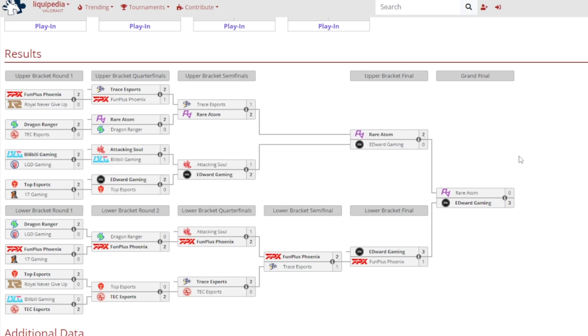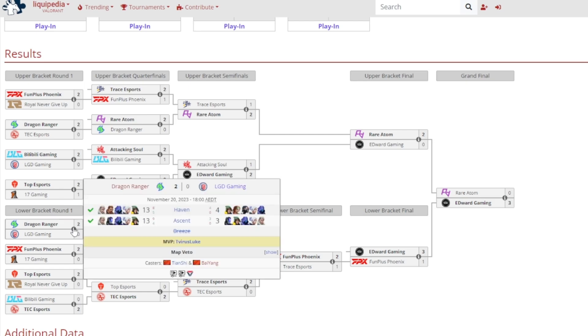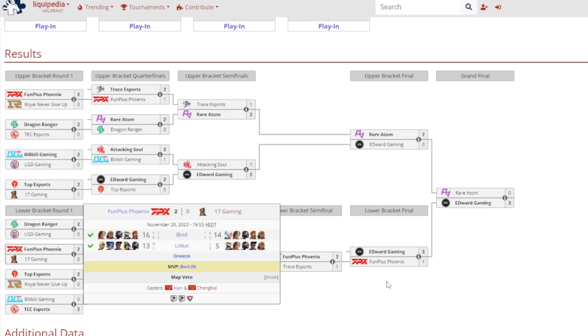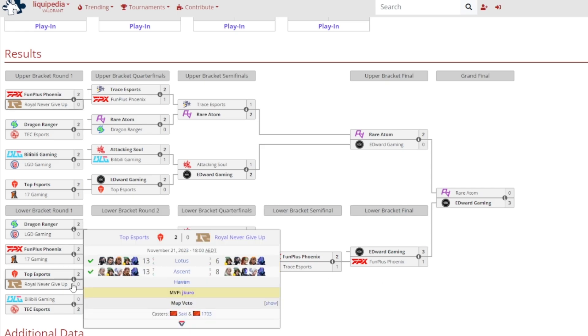Now we move to lower bracket round one. Dragon Ranger basically demolished LGD Gaming as they were eliminated early from the tournament. 13-4 on Haven, 13-3 on Ascent. FunPlus Phoenix kept their chances alive as they beat 17 Gaming in a very close game, 16-14, then 13-5 on Lotus, Berlin gained MVP.